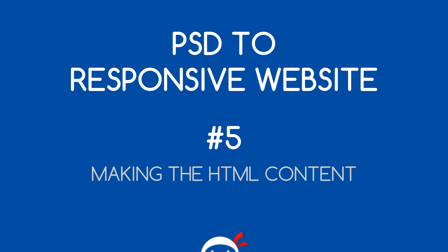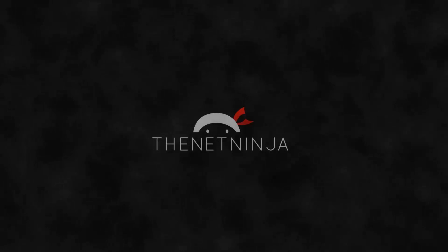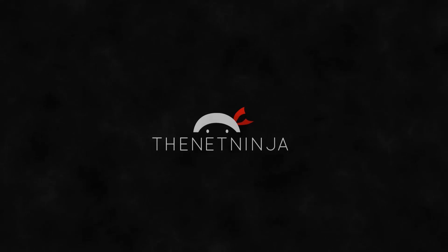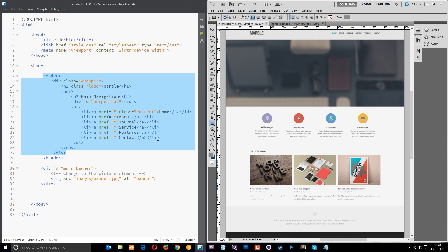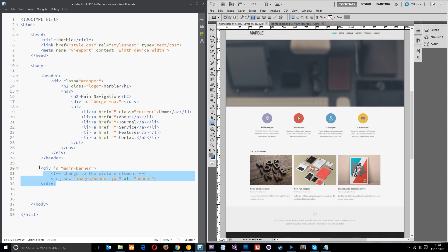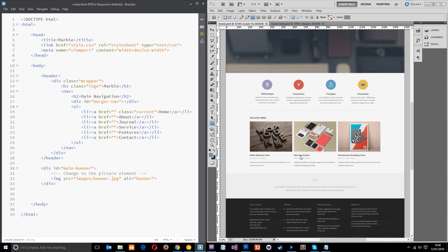Welcome to your fifth PSD to responsive website tutorial. In this video we're going to make the rest of the HTML content. This is where we left off last time — we've already done the HTML outline, the head, and a bit of the body: the header at the top, a section, and the banner. What we're going to do in this lesson is carry on and do the rest of the content.